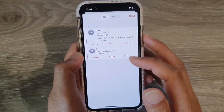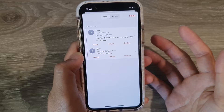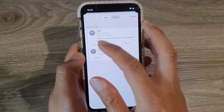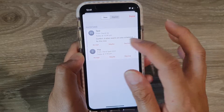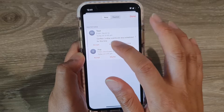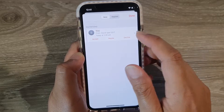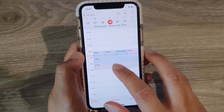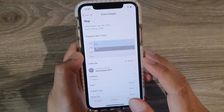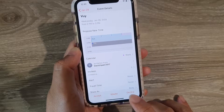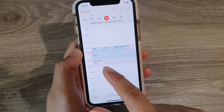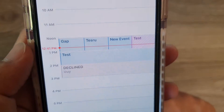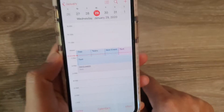From the inbox, you can easily respond directly by tapping 'Accept,' 'Maybe,' or 'Decline.' For example, if you tap on one of the invitations and tap 'Decline,' you can see it shows the declined status with a dash running across it.